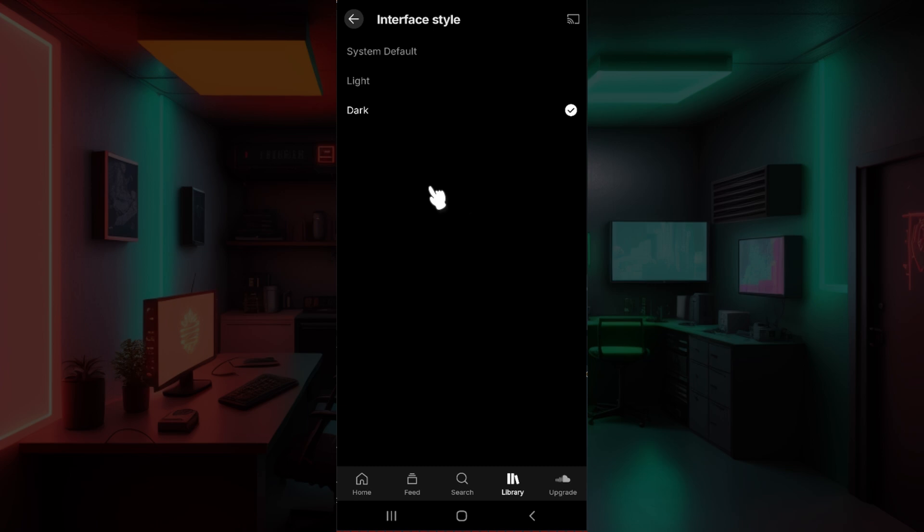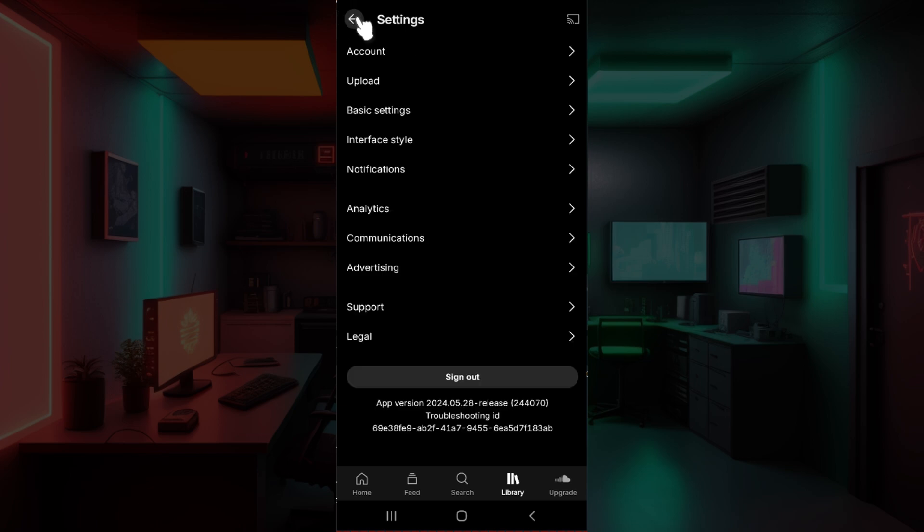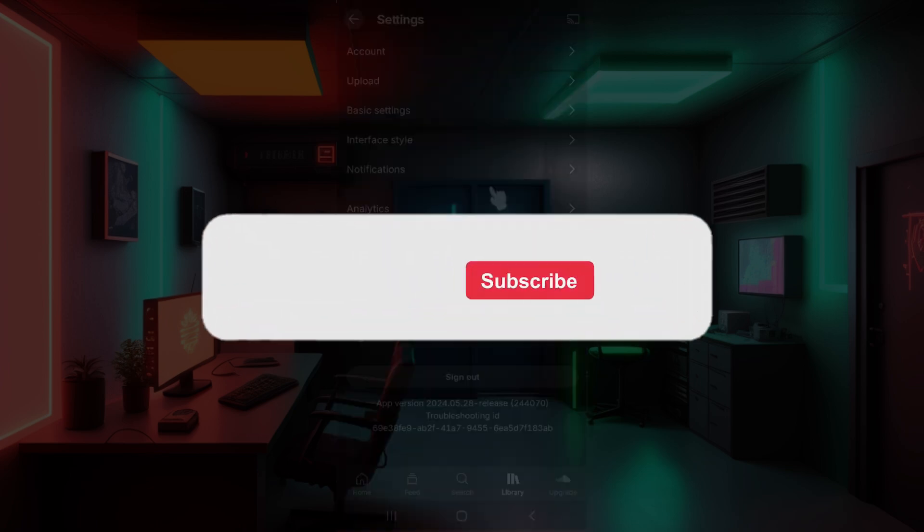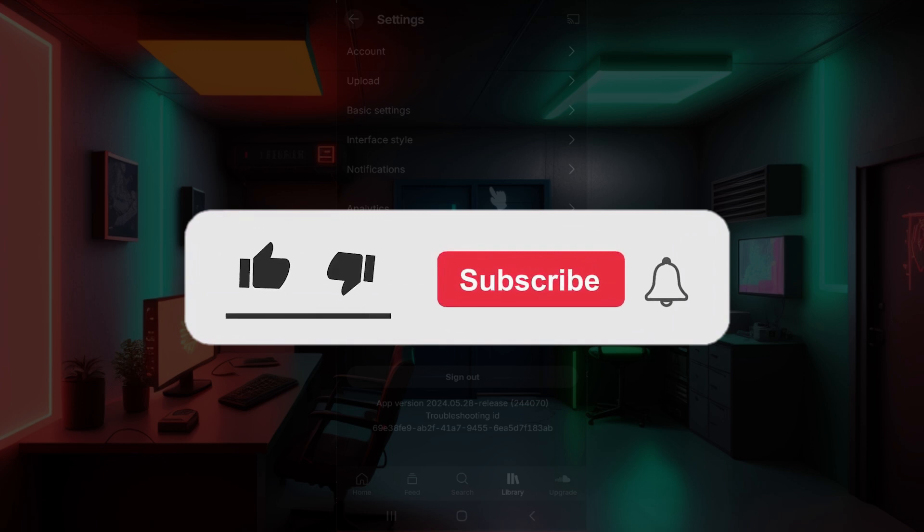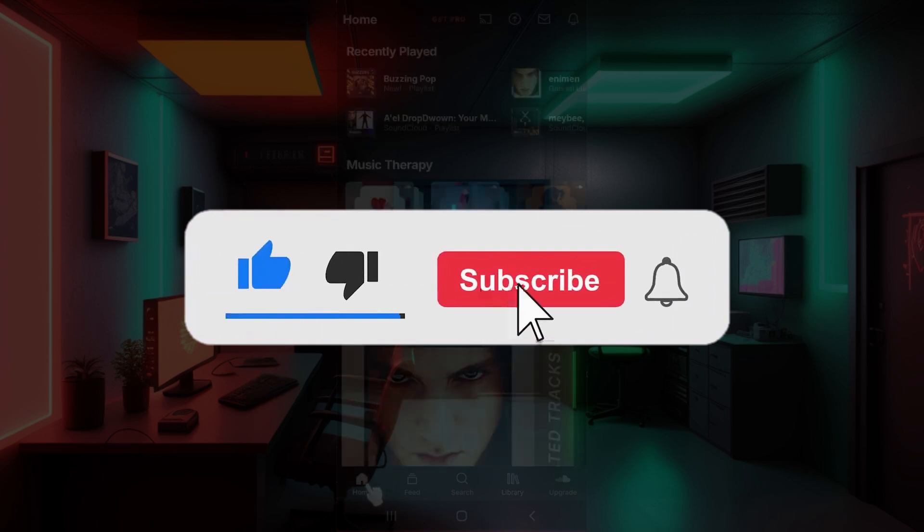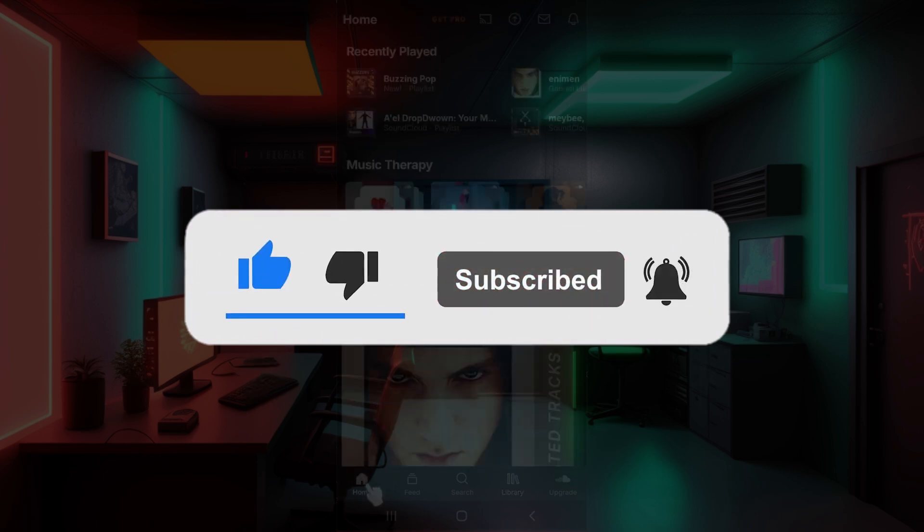And guys, that's it. That's how we enable dark mode on your SoundCloud application. It's as easy as that. Hope you guys found this video informative and for more content like this, do remember to hit like, share, and subscribe. Your support fuels us. Until next time, thank you.